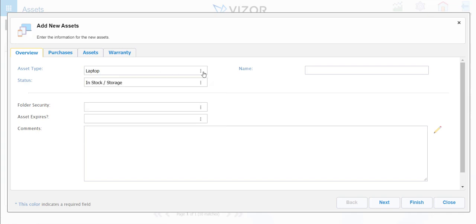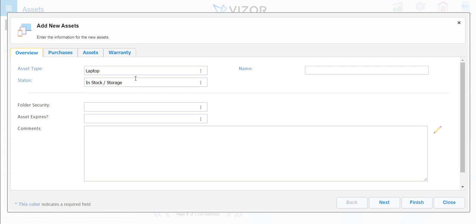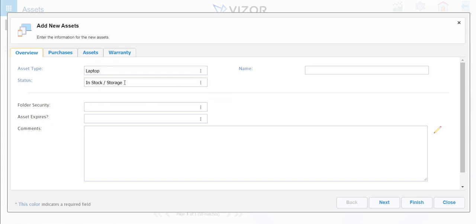You can use the three dots to search all the types, and we purchased it and put it in stock right away. Again, you can use the three dots to search the different statuses.